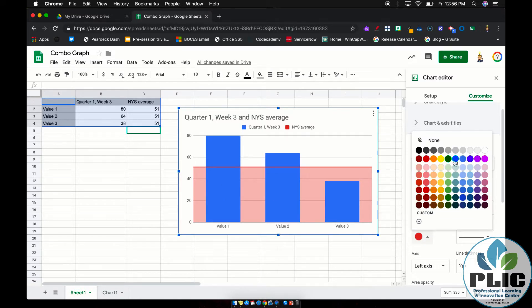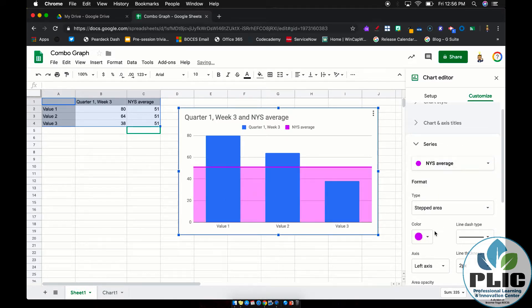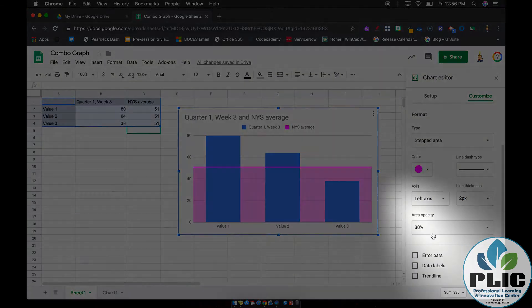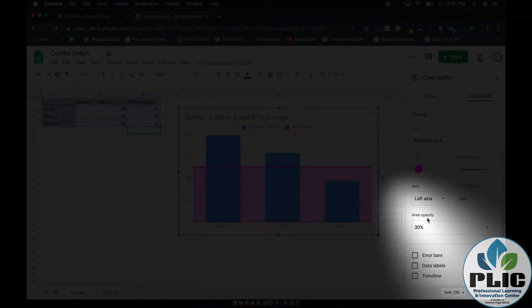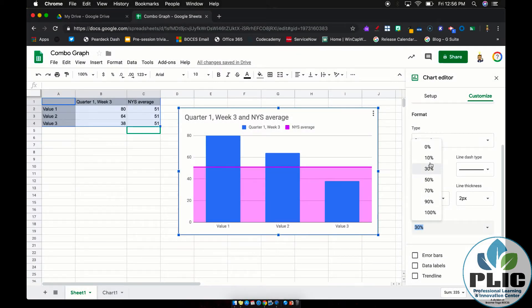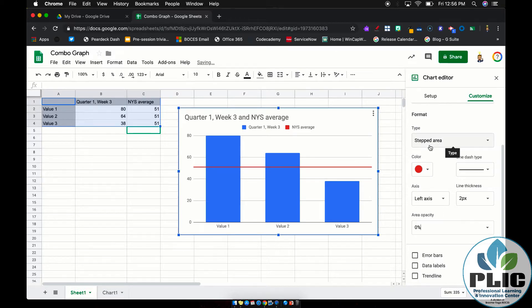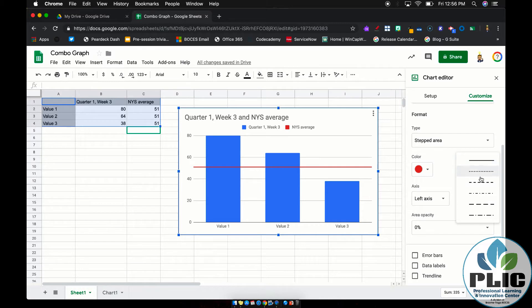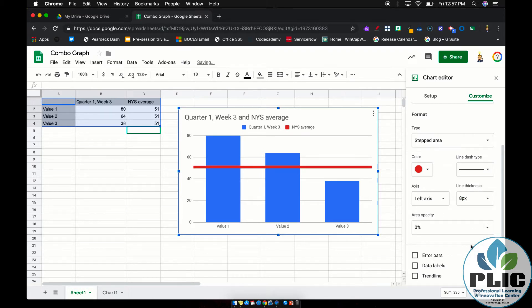So stepped area, but maybe you don't want all this coloring underneath. Well, first off you can adjust the color. I can make it any color I want. And you'll notice down here, the area opacity. If I set that to zero, now I have a line that goes all the way across my graph with nothing showing underneath. Sometimes the stepped area is a nice thing to show the data below, sometimes it's not. You can set your line type over here, the thickness of your line. So you are good to go.